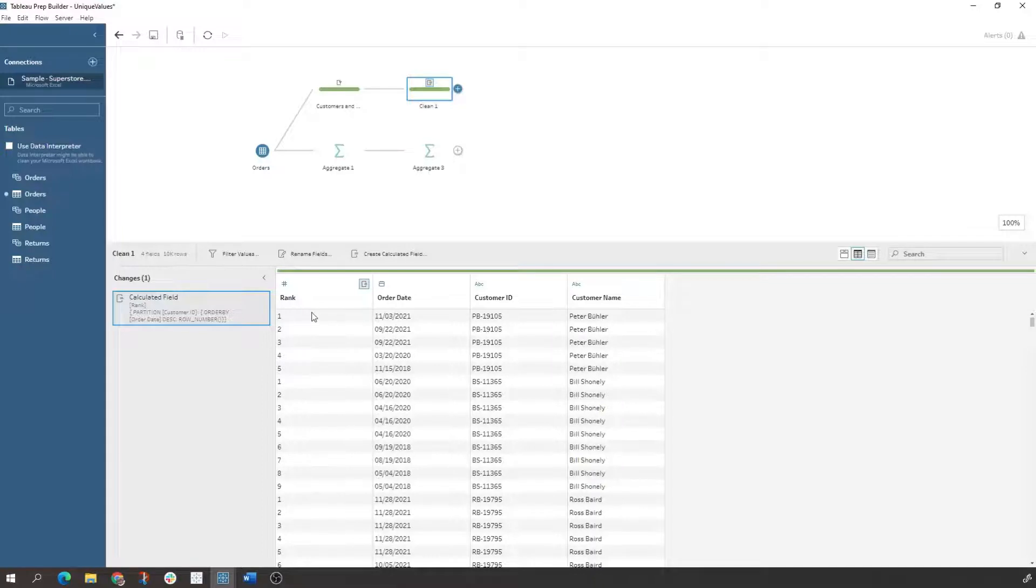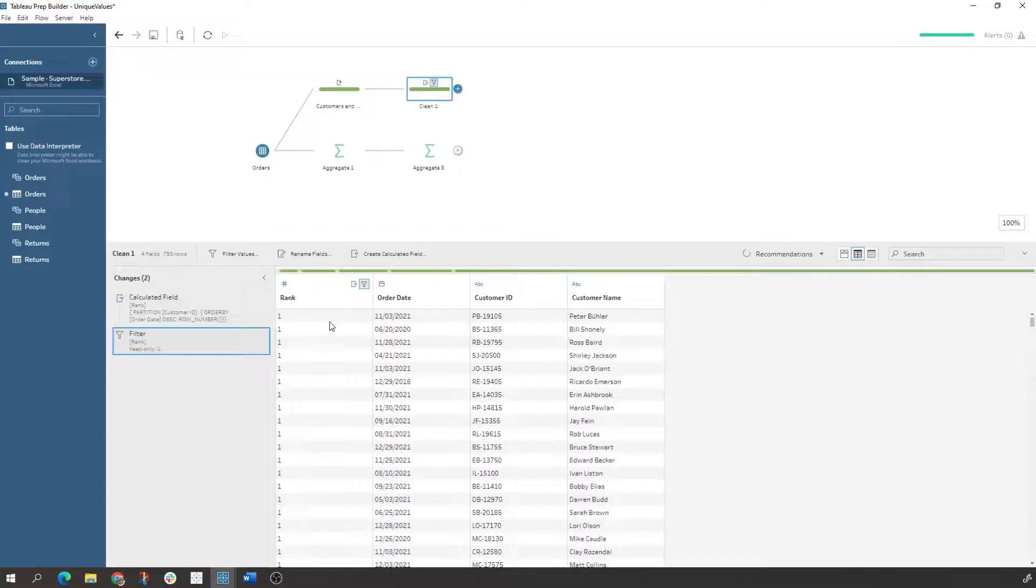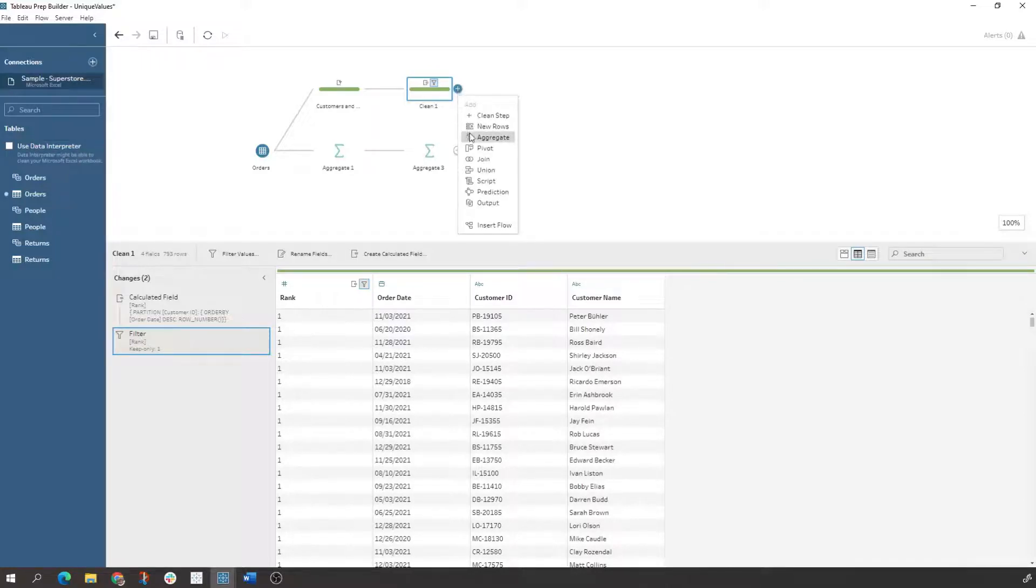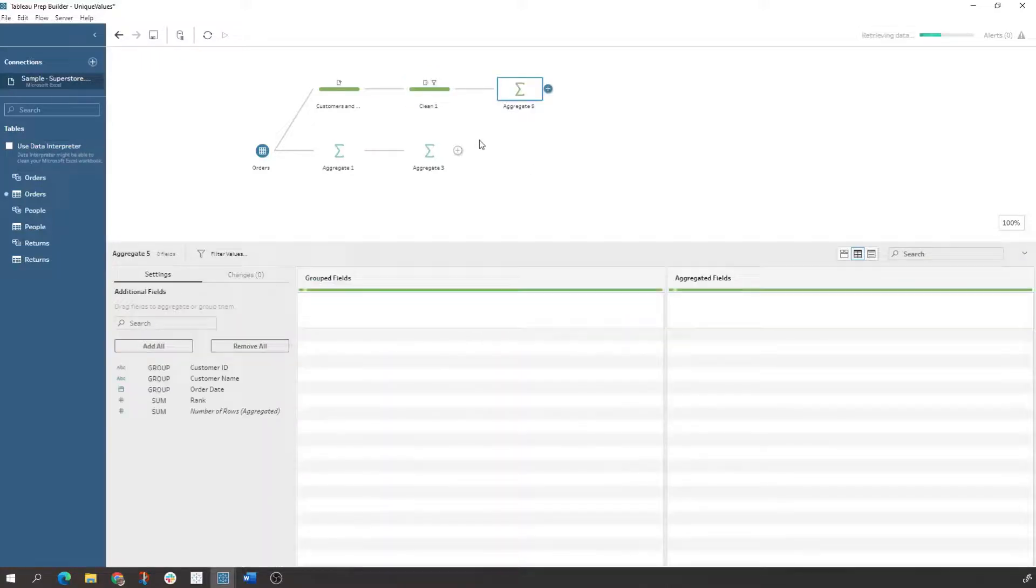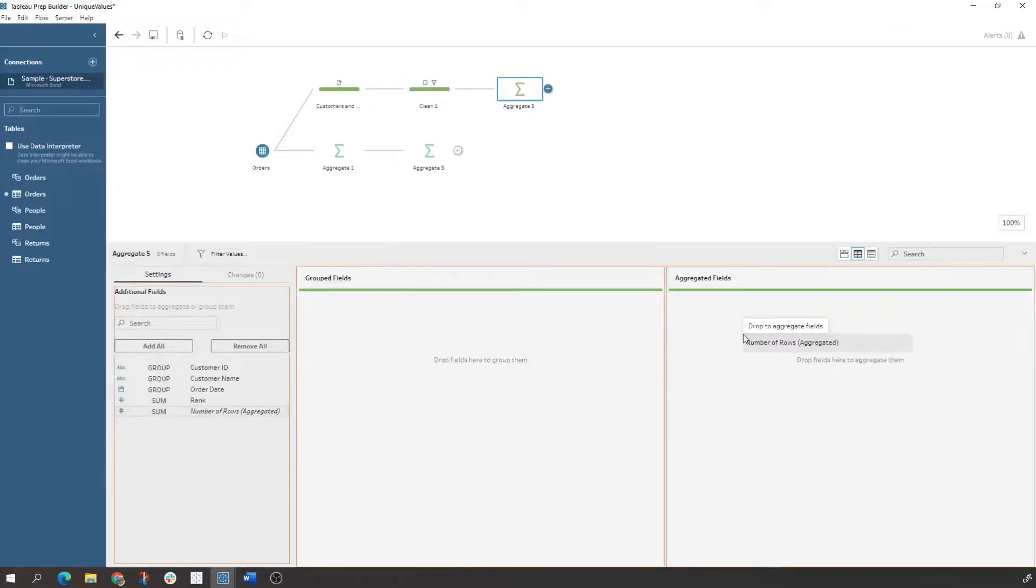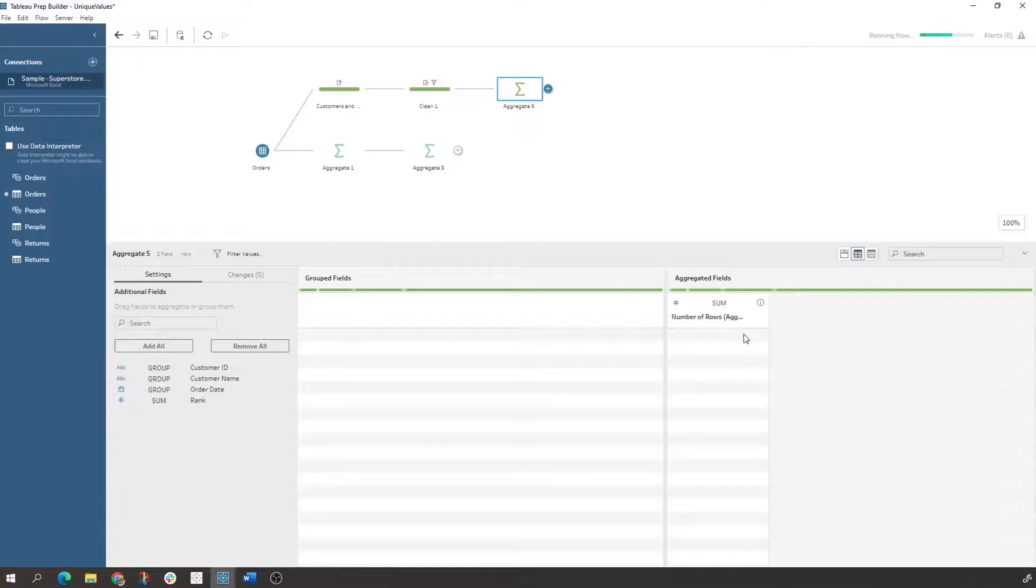So now all we have to do here is just keep one because we want the latest record, create that filter. If we come in here, if we do another aggregate and count our records, we should see 793 records.